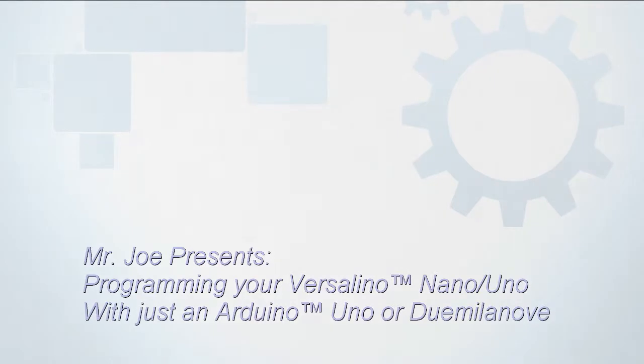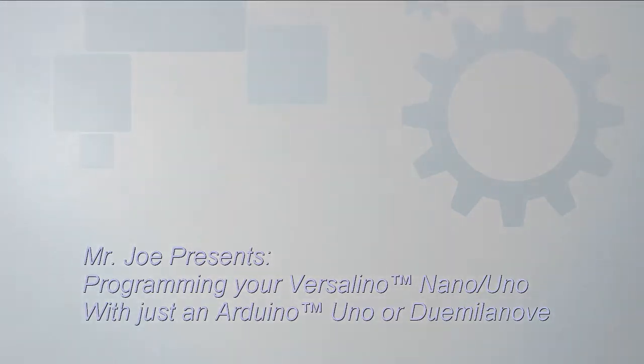This is Mr. Joe from Virtuobotics. Today we'll be learning how to program a Versalino or Bearduino using just an Arduino as your programmer.